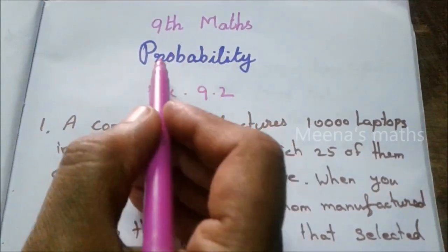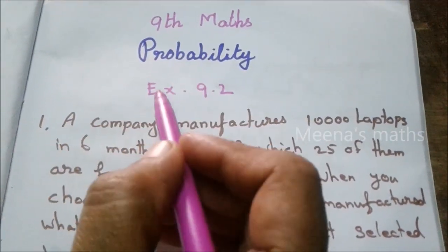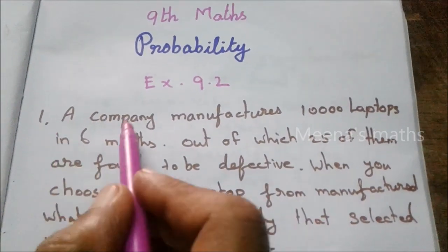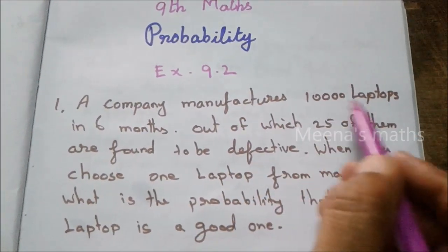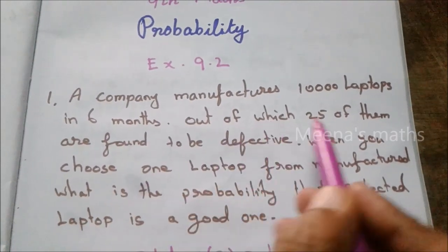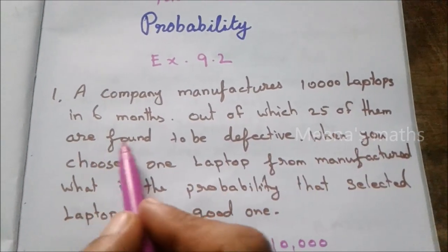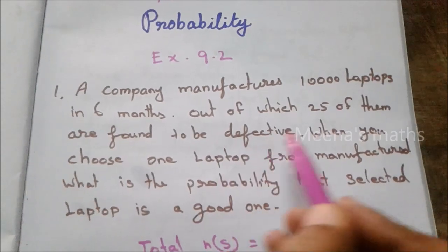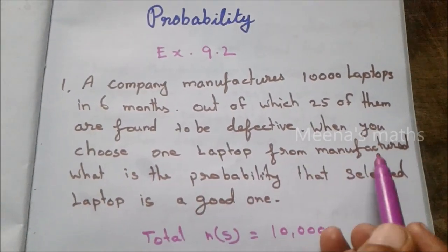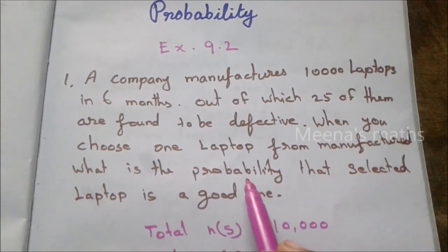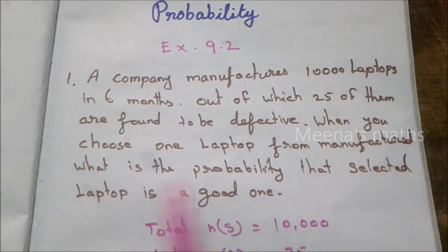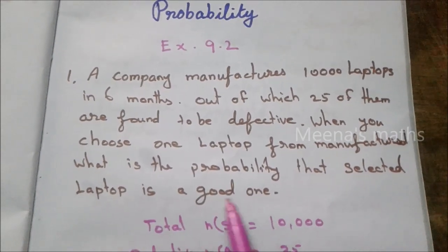Exercise 9.2, Problem 1. A company manufactures 10,000 laptops in 6 months, out of which 25 of them are found to be defective. When you choose one laptop from those manufactured, find the probability that the selected laptop is a good one.